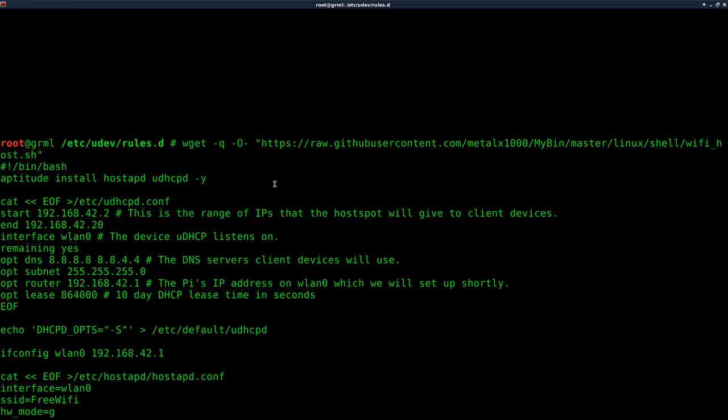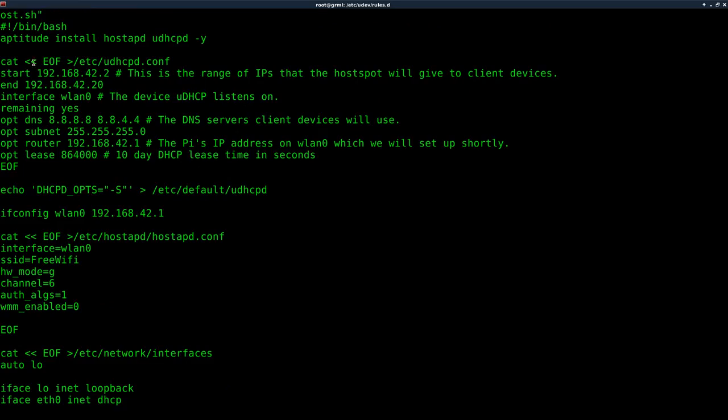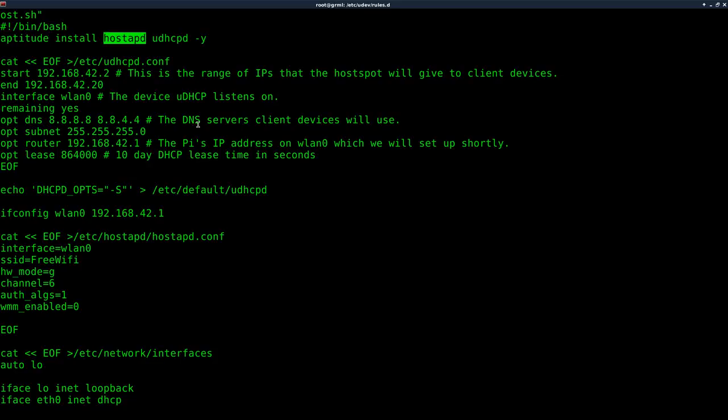This is what the code looks like. As you can see, it's a bash script. What it does, again, this is based on a Debian-based system. If you're running Ubuntu, you're going to have to install Aptitude or use app changes to apt-get. But the packages you want to install are HostAPD and this UDHCPD.